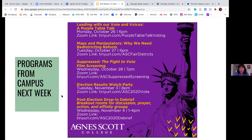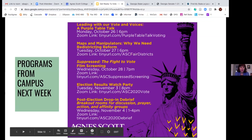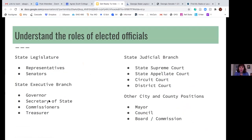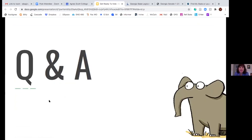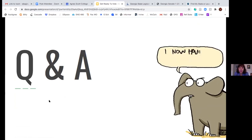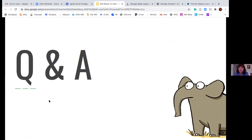There are some events of interest next week happening by various departments on campus. There is a watch party for election results, a post-election debrief, and a film screening about voting rights, among other programs. We now have question and answer time — if anybody would like to ask any questions, you're welcome to unmute yourself.